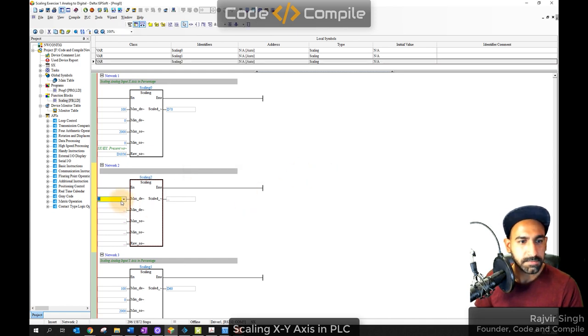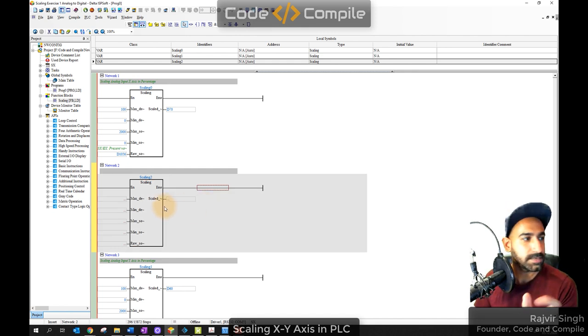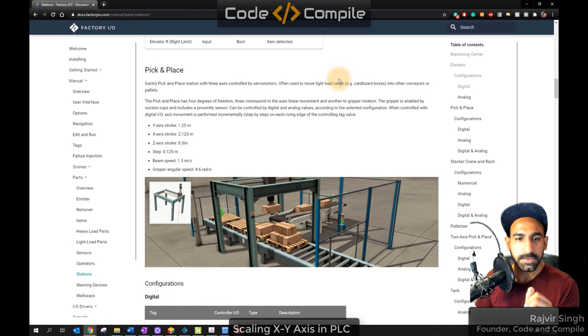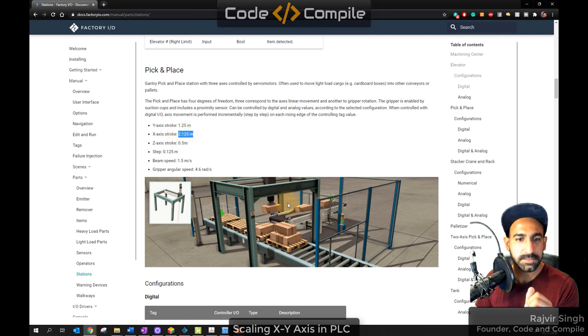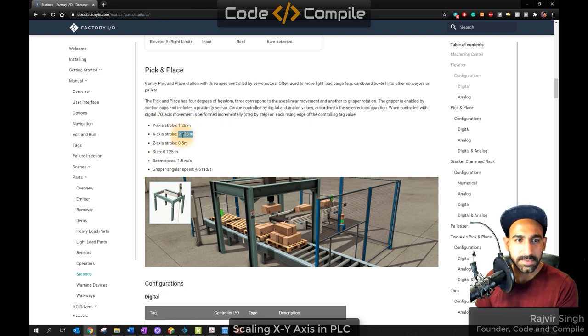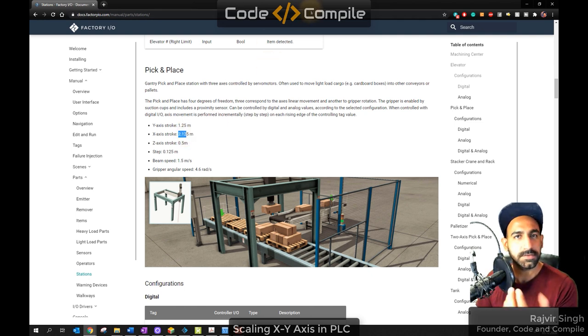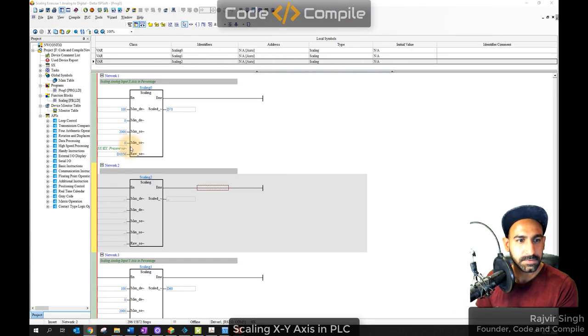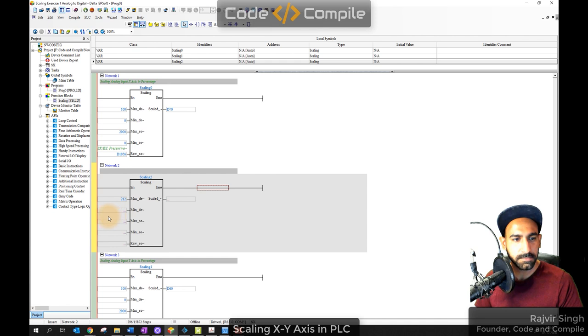Because we have a function we need to call. So now it's fine. So here we have a new network and here we have a scaling again. The scaling instance is automatically here. Click OK. Now, maximum destination kitna hoi? My maximum range for X-axis in centimeter. So let's see factory IO documentation. Here it is given. X-axis stroke is 2.125 meter which is the maximum stroke length.